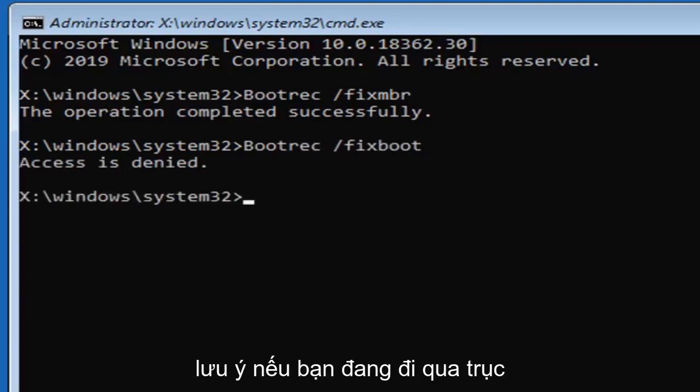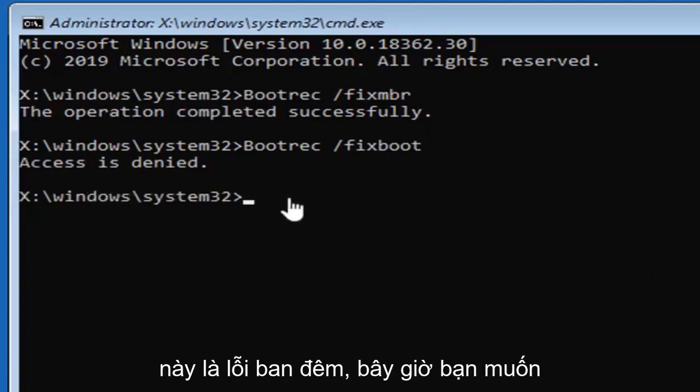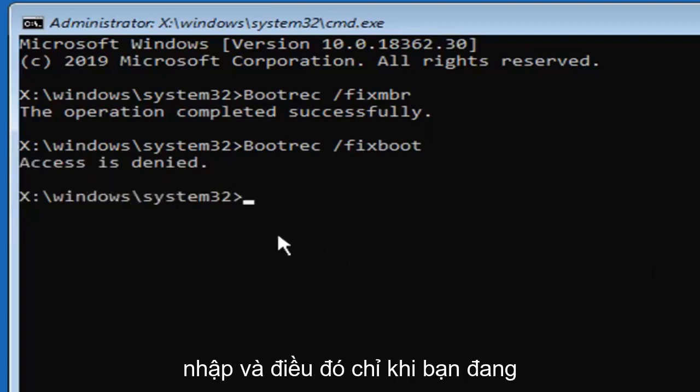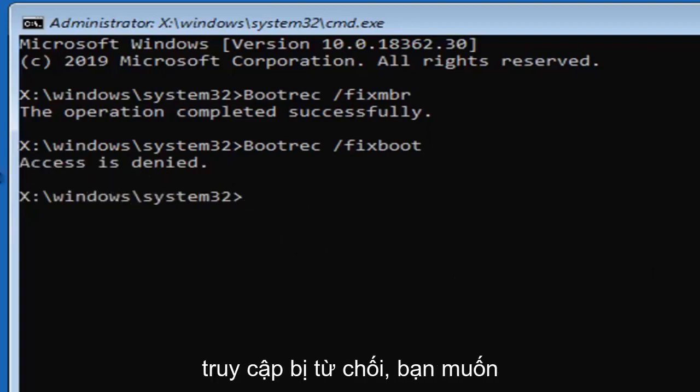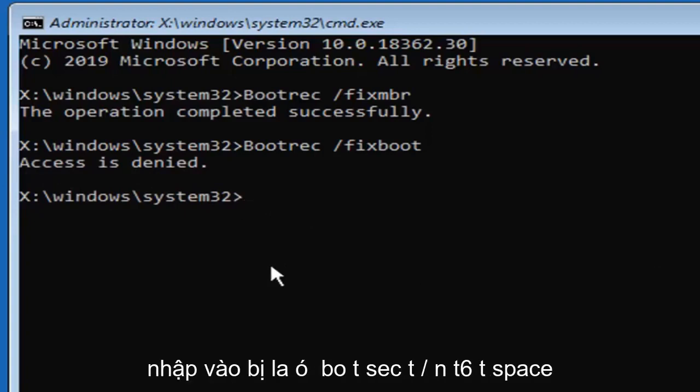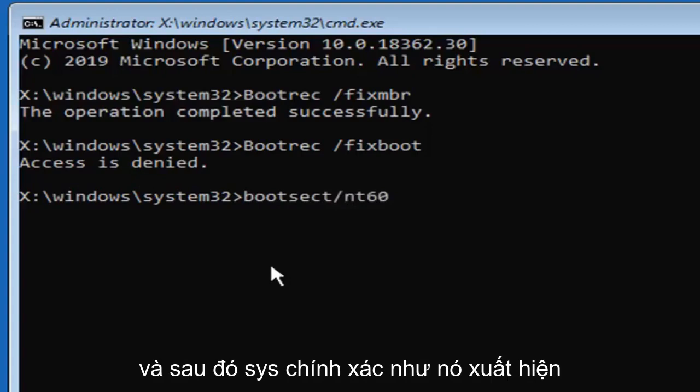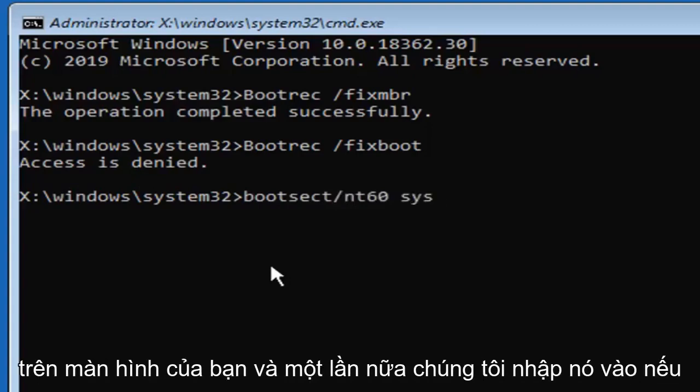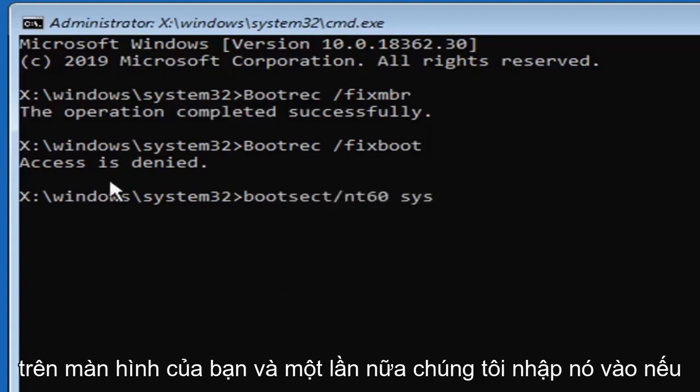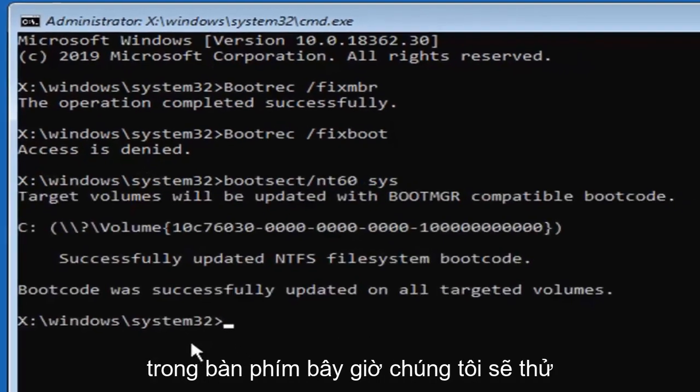Please note, if you're coming across this access is denied error, and that's only if you're coming across access is denied, you want to type in bootsect, B-O-O-T-S-E-C-T, forward slash, N-T-60, space, and then S-Y-S, exactly as it appears on my screen, and again, only type that in if it says access is denied here. Hit enter on your keyboard.